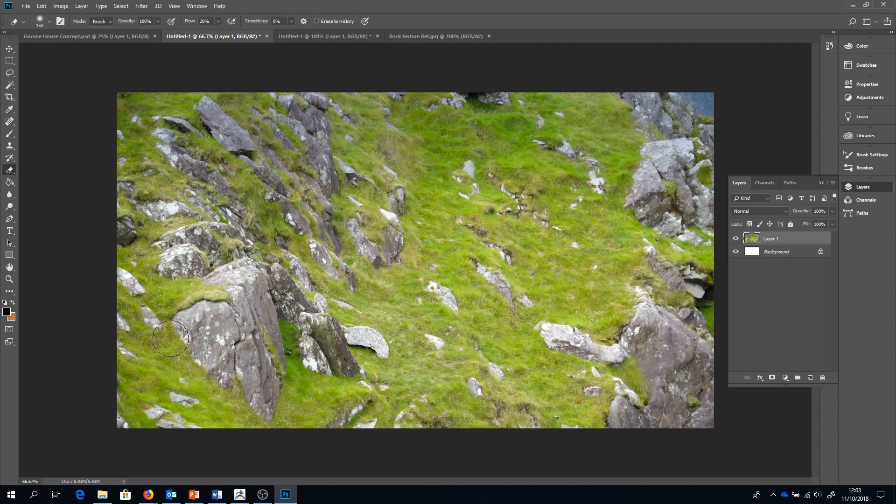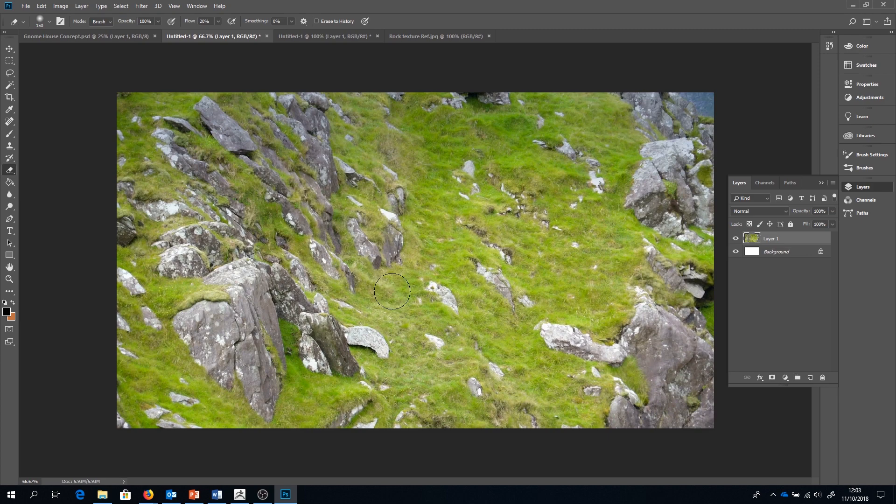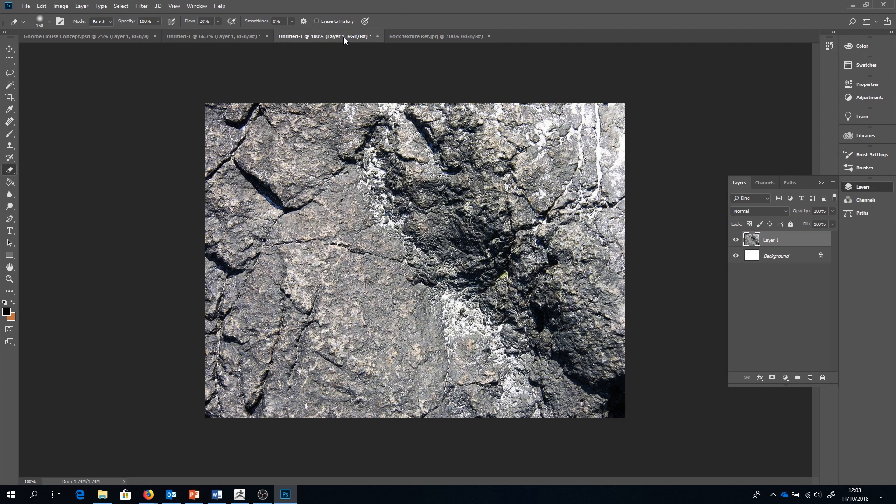Of course we can't just look at artwork, we also have to look at real life. So here are some rocks from the countryside. I like this reference photo in particular because it is showing me how the rocks will blend in with the grass and other scenery around them. And here of course we have some closer up textures to examine also.